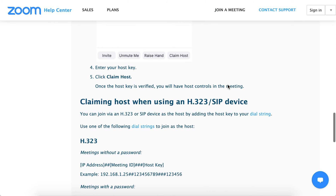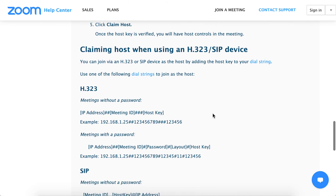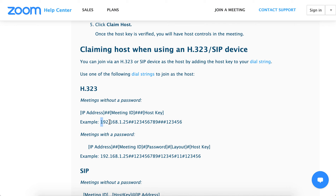If you are using an H323 or SIP device, you can use these instructions. For meetings without a password, just enter the IP address, then the meeting ID, and then the host key. For example: 192.168.1.25, then the meeting ID, and then the host key.